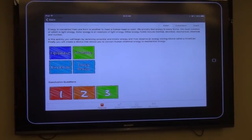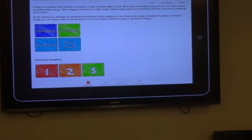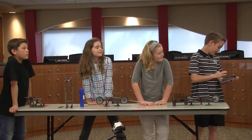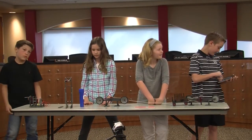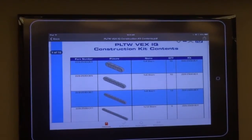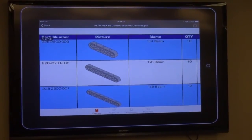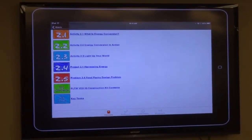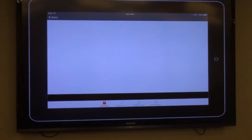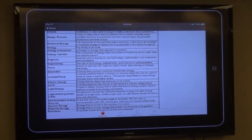Conclusion questions make sure we know what we learned that day. On Canvas, we also have kit contents, and it shows us the kit pieces, like a 1x4 beam right here, and all the different types of pieces in our kit. We also have key terms — things that we may have learned in science but don't understand the meaning of. For example, an engineer: we might not know what an engineer is. It's a person who uses technology, mathematics, and science to solve problems. So that helps us out.